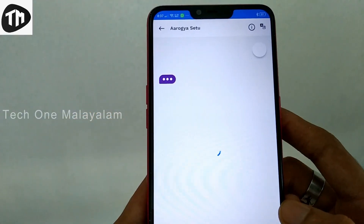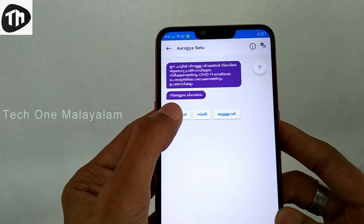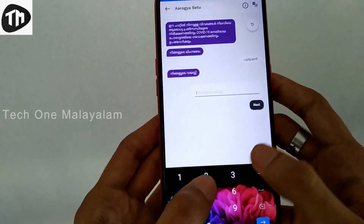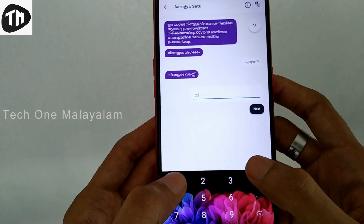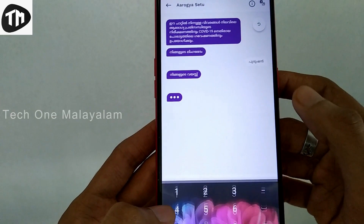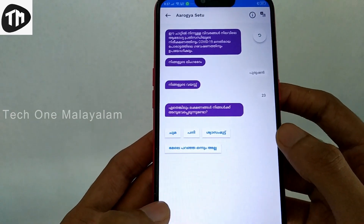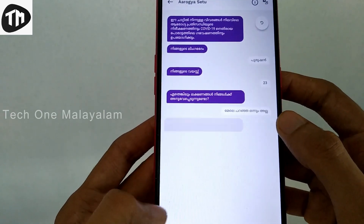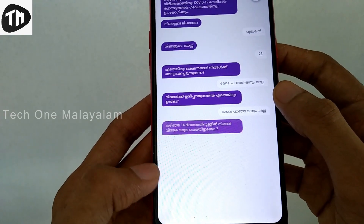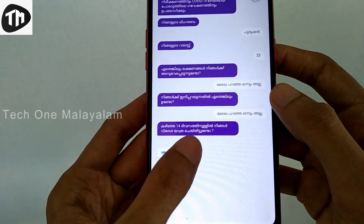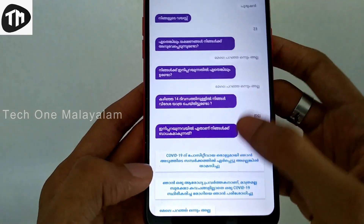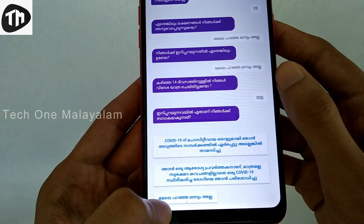Now I am going to continue in Malayalam and English. I will answer all the correct answers here — my gender, age, and other details. I will answer all the questions here.